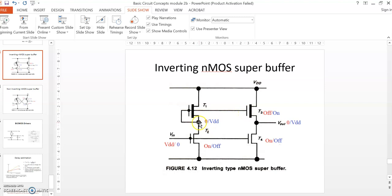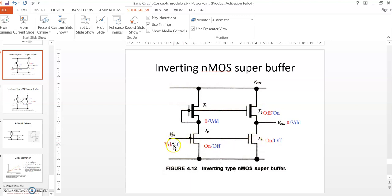This node voltage itself is given to the gate of transistor T3. Since the voltage is 0 here, the gate voltage means transistor T3 is off. Since the gate of transistor T4 is also connected to Vin, which is VDD, VGS is equal to VDD — this voltage is very high. Therefore, the drain current will also be high and quickly the output node gets discharged.